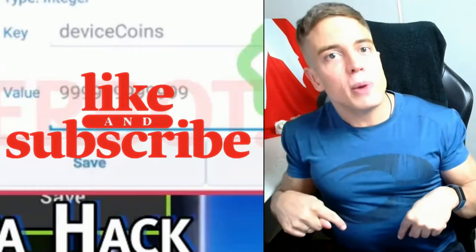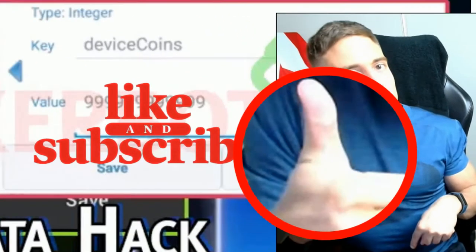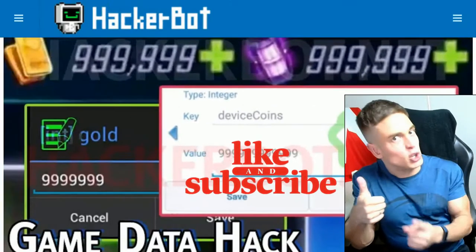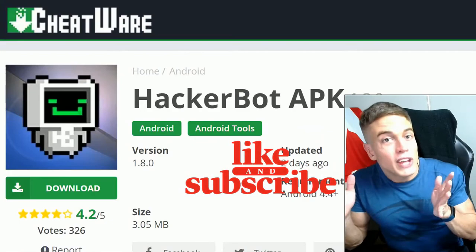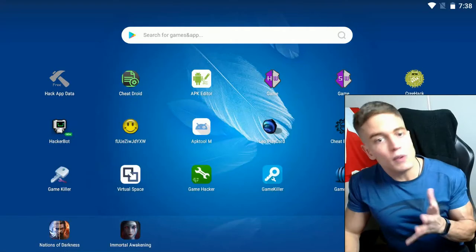all the links will be down in the description below, and while you're there, leave a like for the video and subscribe. And if your game is an online game, download HackerBud APK instead.